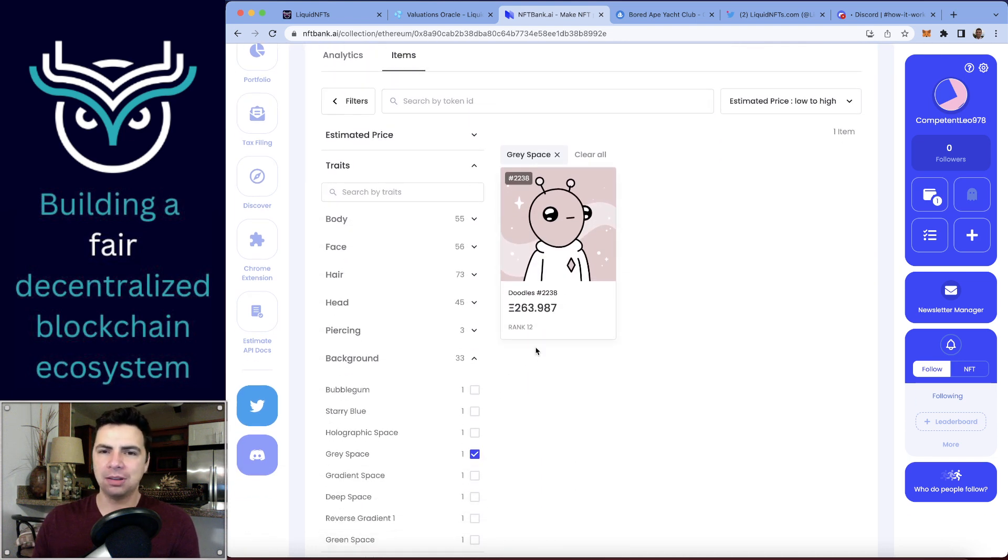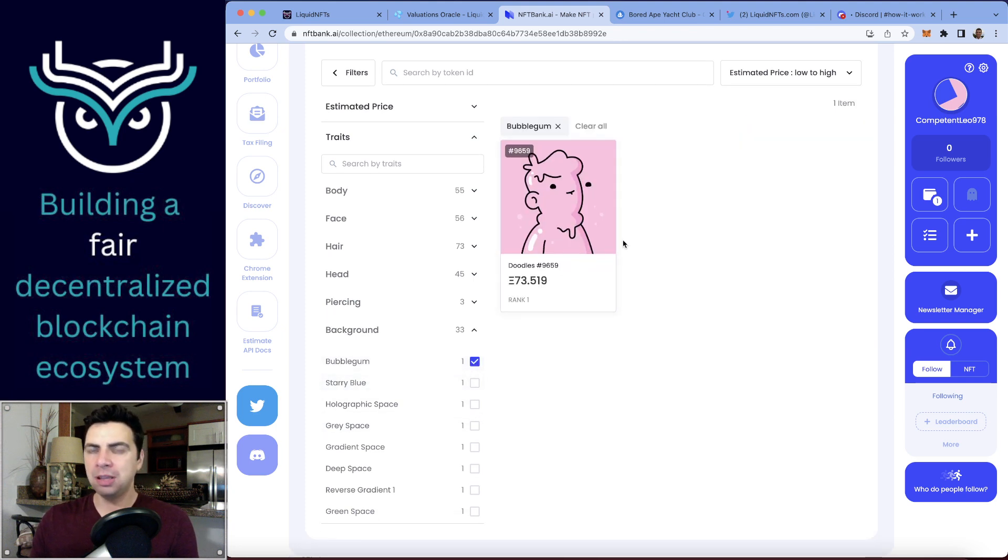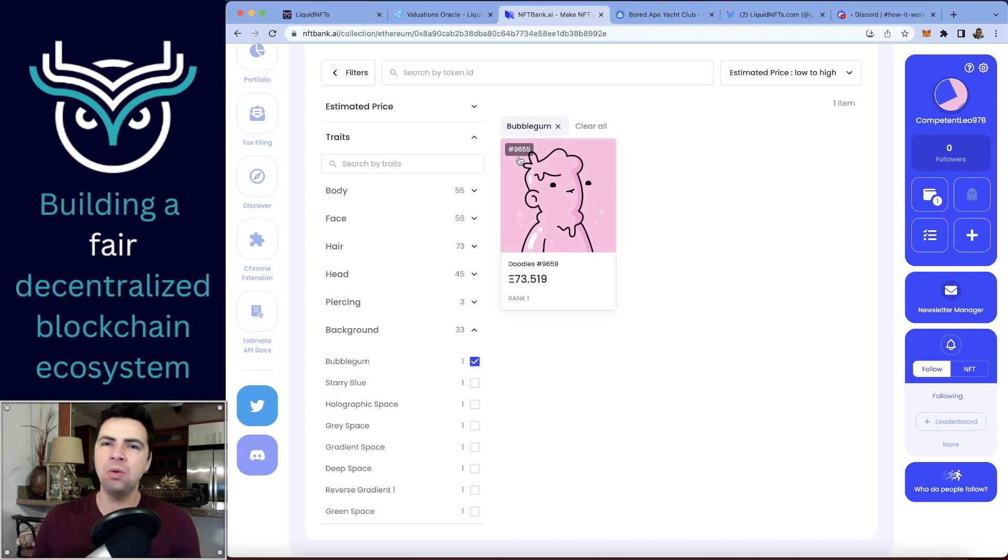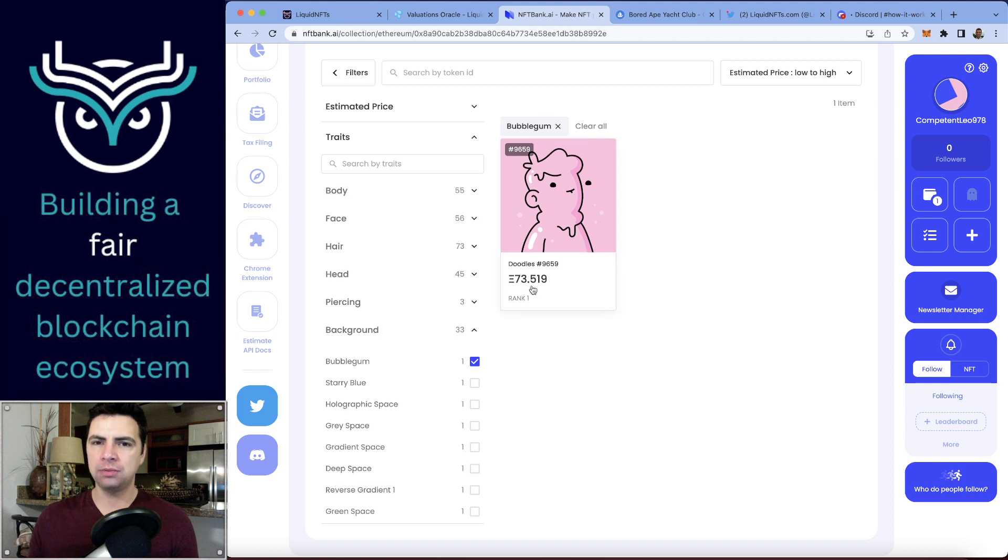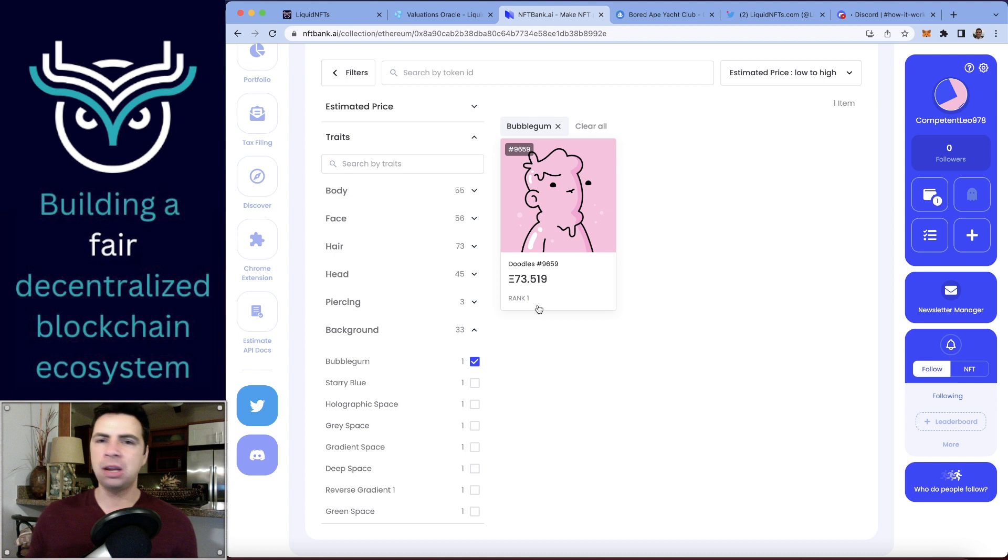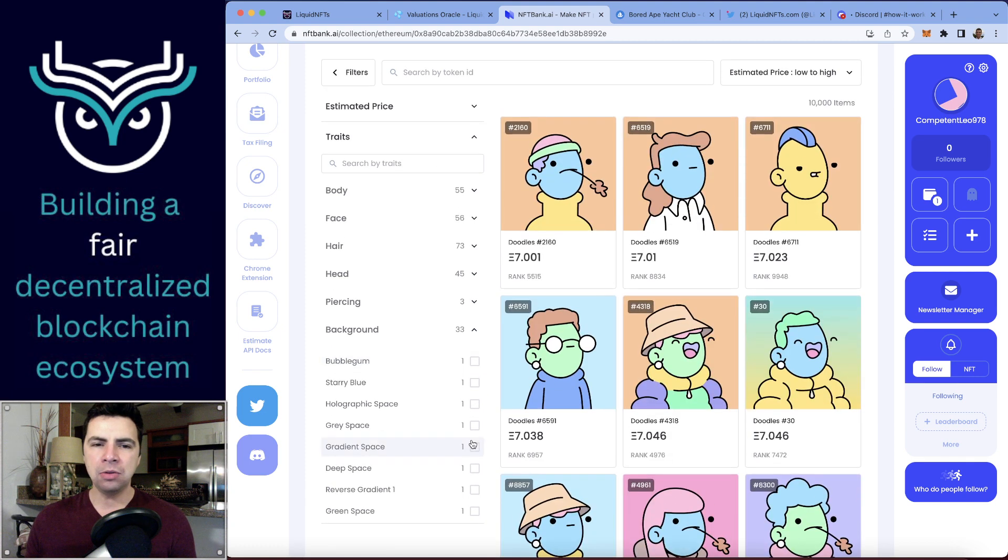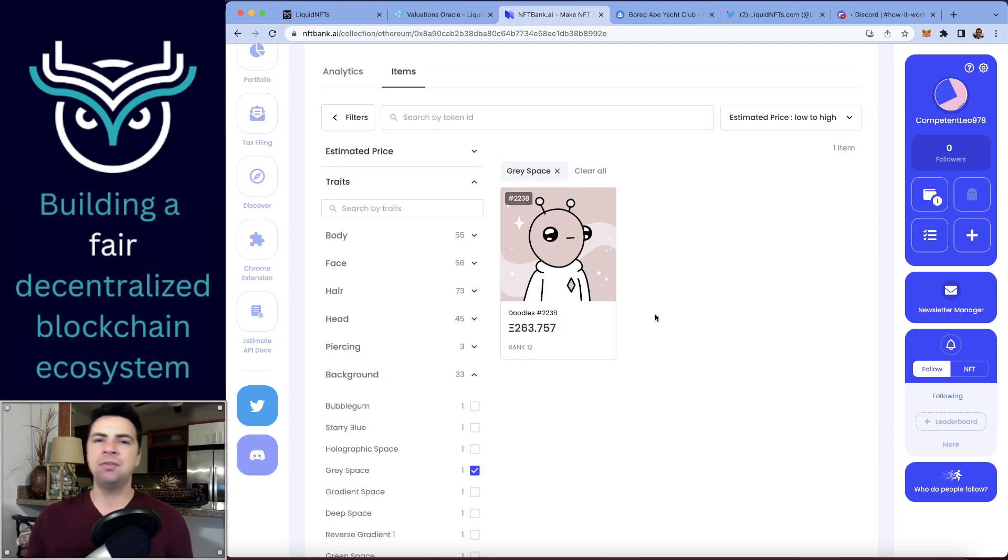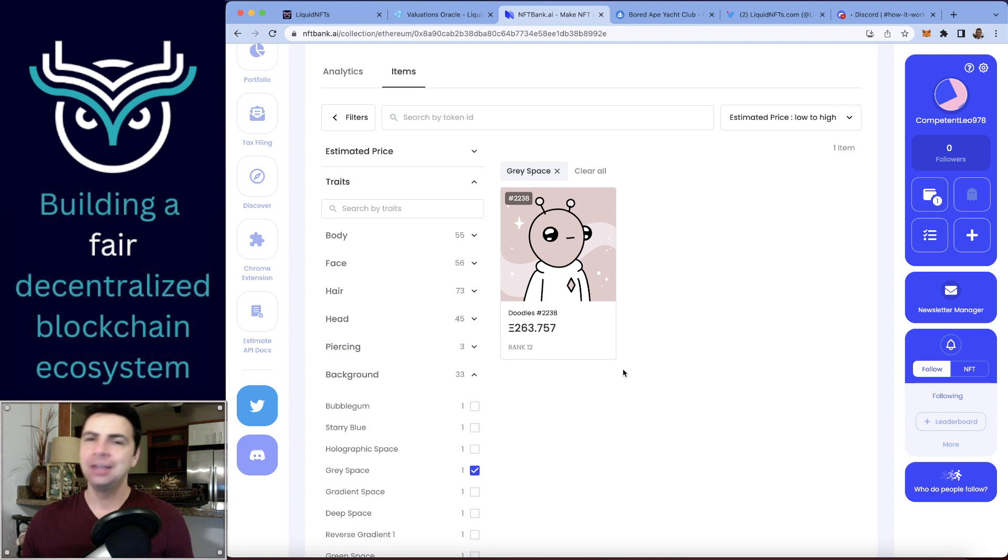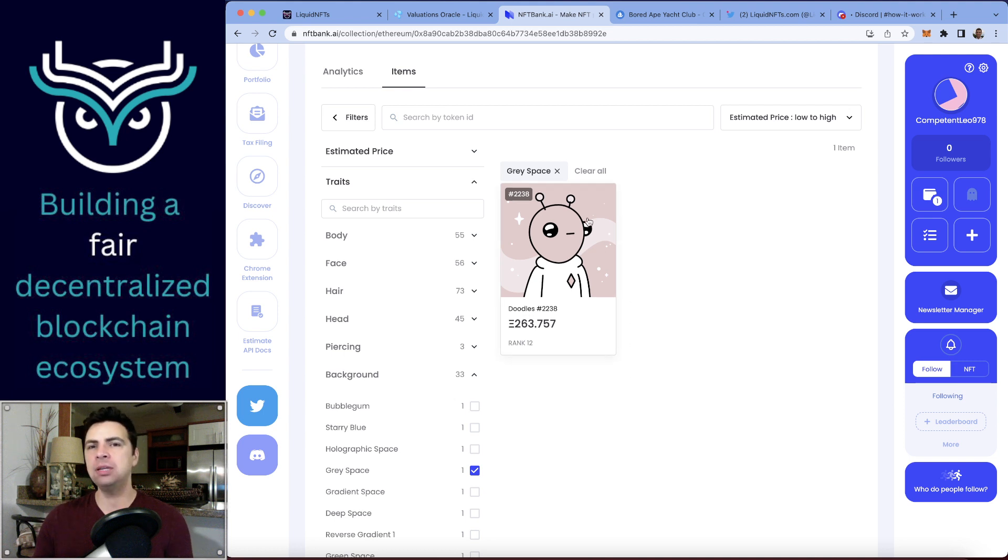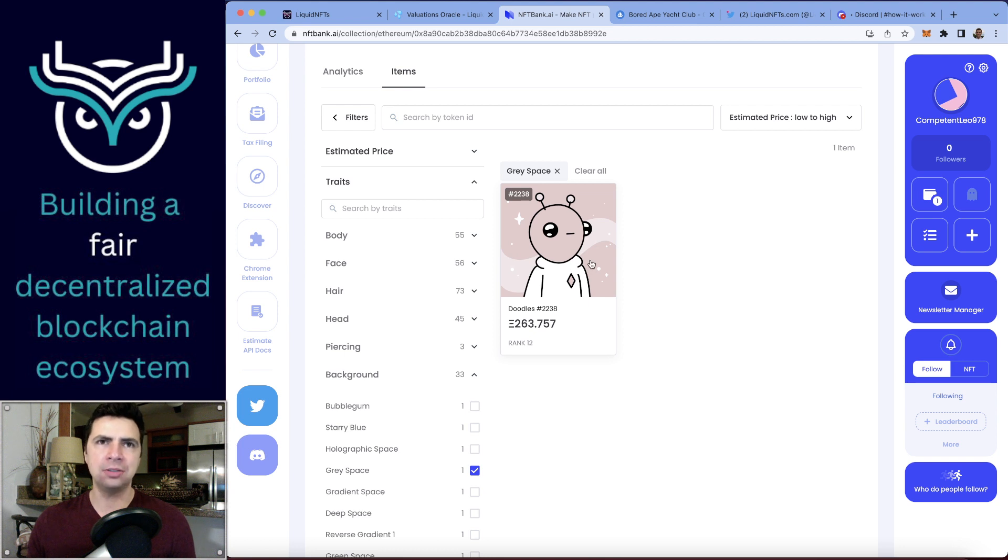Let me show you an example. Let's first look at Bubblegum. If you know Doodles, you know that Bubblegum is a true one of one—there's no other Doodles that has got this completely pink bubblegum trait. So this is a true one of one, and 73 Ethereum, I think that's a pretty decent evaluation. I think this could definitely trade for 70 to 80 Ethereum today, liquid value.